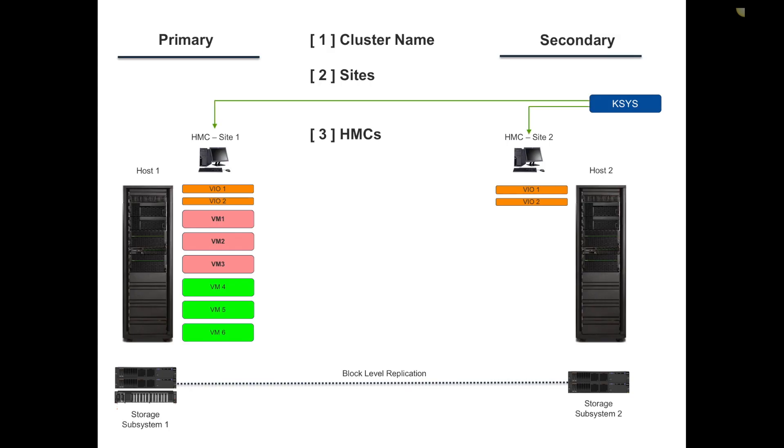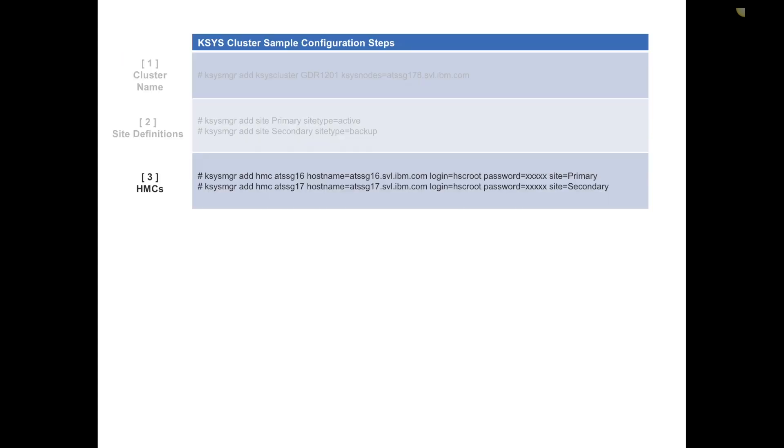Step three, I'll register the HMCs as I mentioned before. Here are the commands: KSYS manager add the HMC. Notice I do have to feed it the password. This is a one-time config. One is bound to the primary site, the second one to the secondary site.